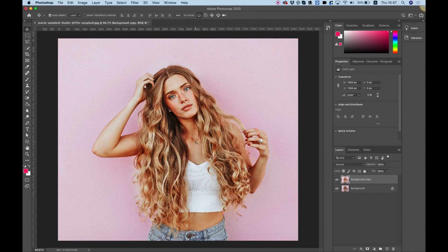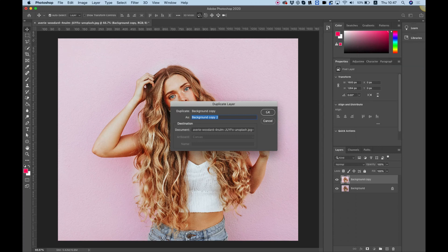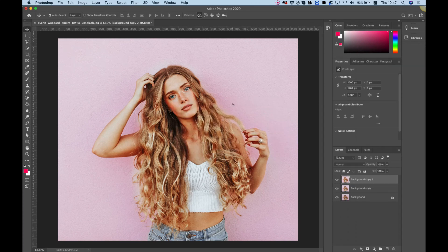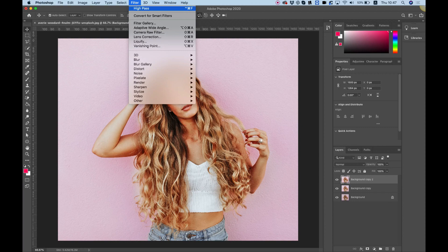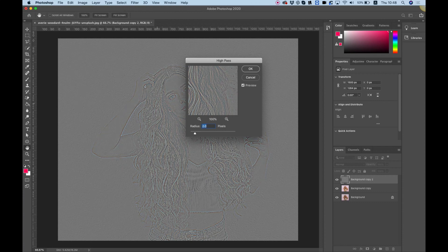We're going to duplicate this again — right-click, select Duplicate Layer, and click OK. Now we're going to jump into Filter and select Other > High Pass. You can see what High Pass does: it creates the image into a sort of gray and goes over all the outlines, which is exactly what we want. I'm going to soften this a little bit and change the radius to 2, which makes the outlines a little bit softer. I think that looks good, so I'll click OK.